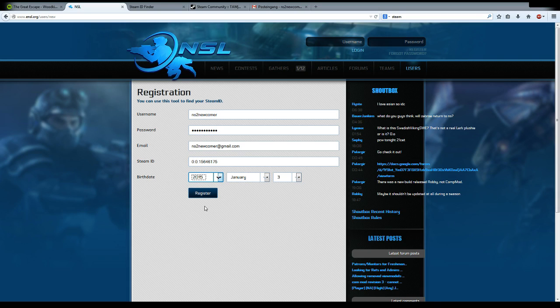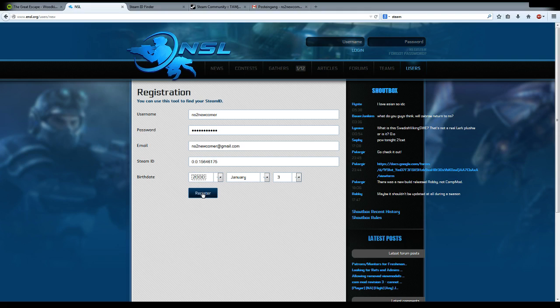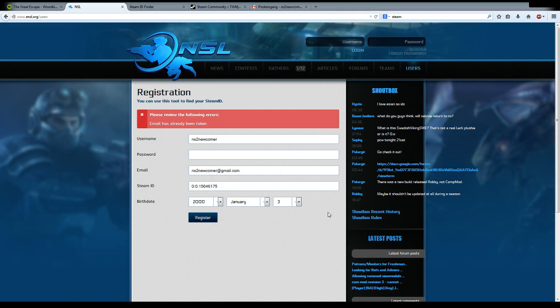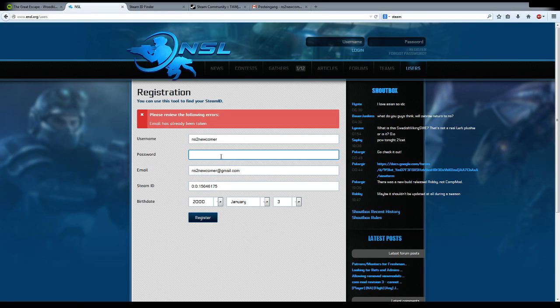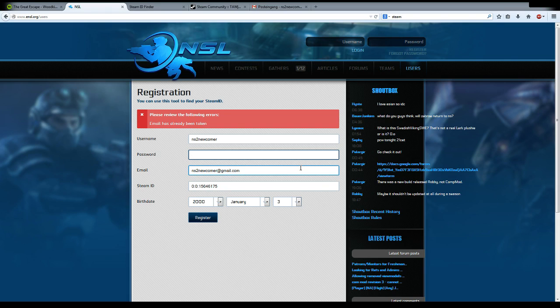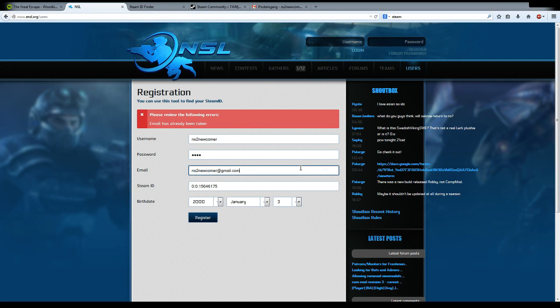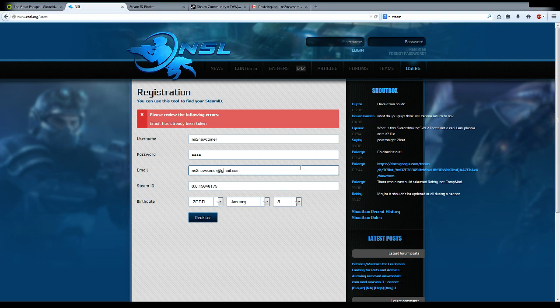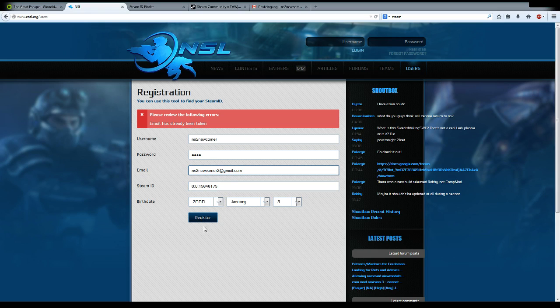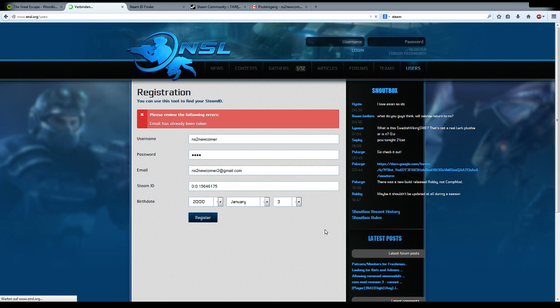The last thing you put in is the birth date, and then you hit register. We need a new email because I've already registered that one. Let's put a new email then. I don't think it checks for the email actually, so let's try this.